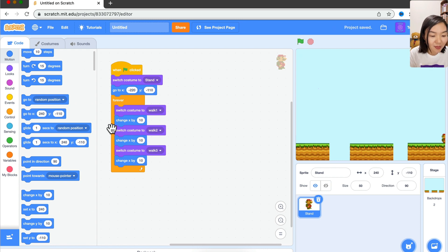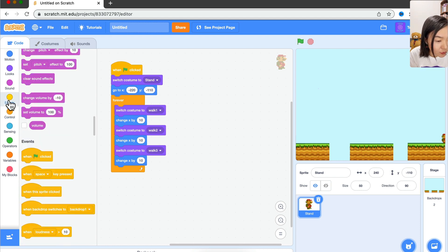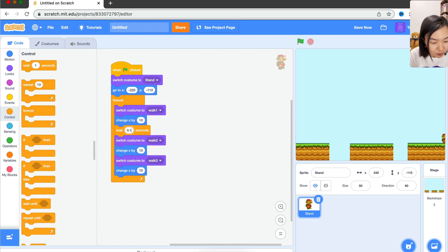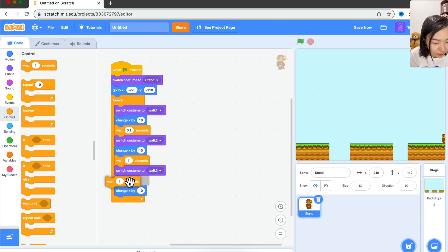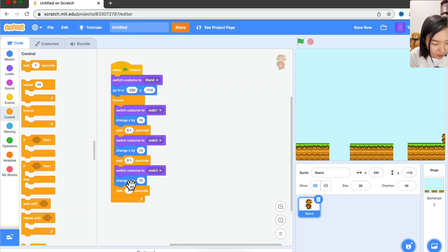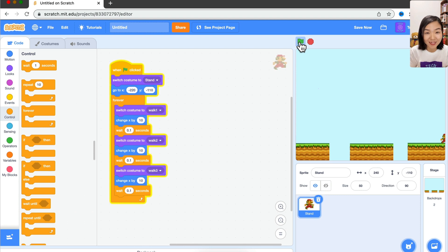What we can do is after each costume change and move, wait for a short while. Go to Control and add a wait for 0.1 seconds. Do the same for the other two — so every time we change costume and move, we wait 0.1 seconds. Let's try. Now we can see the legs and arms moving — it looks a lot nicer.